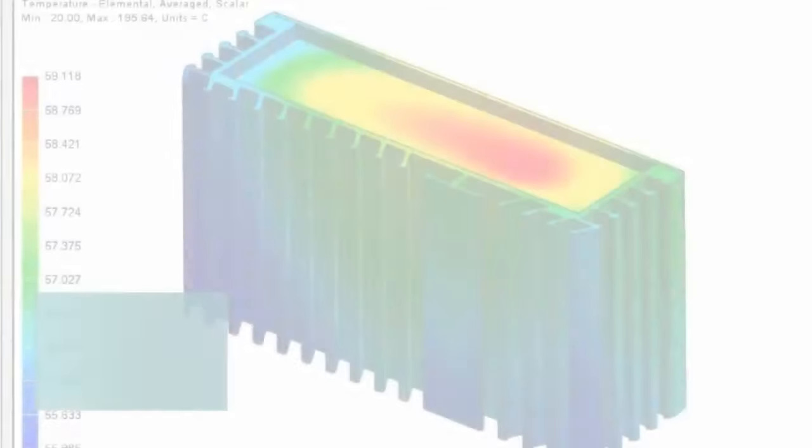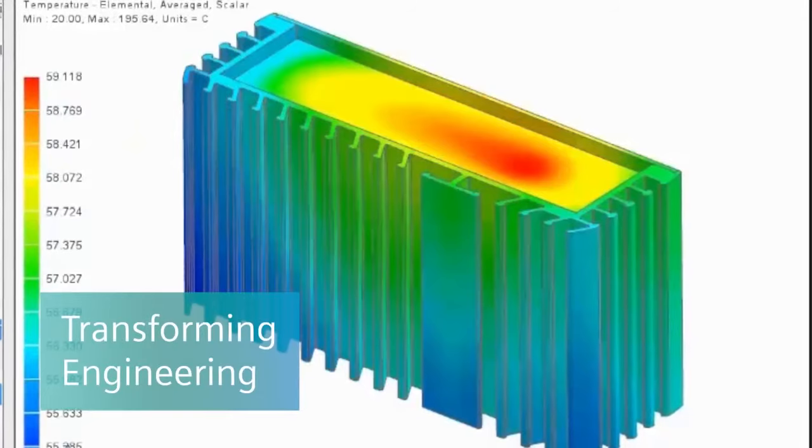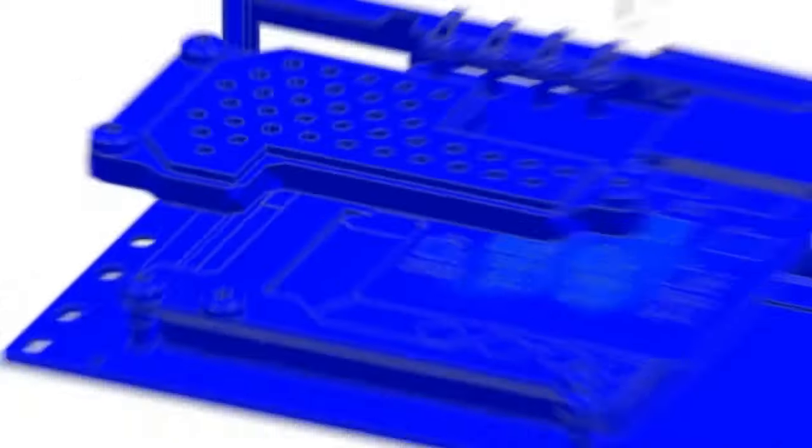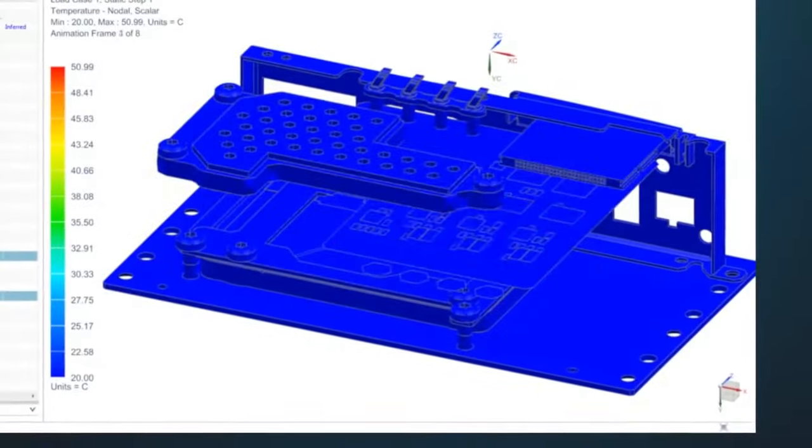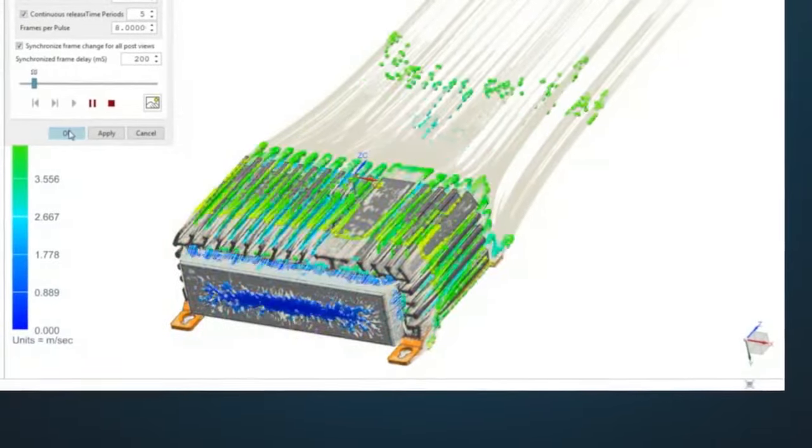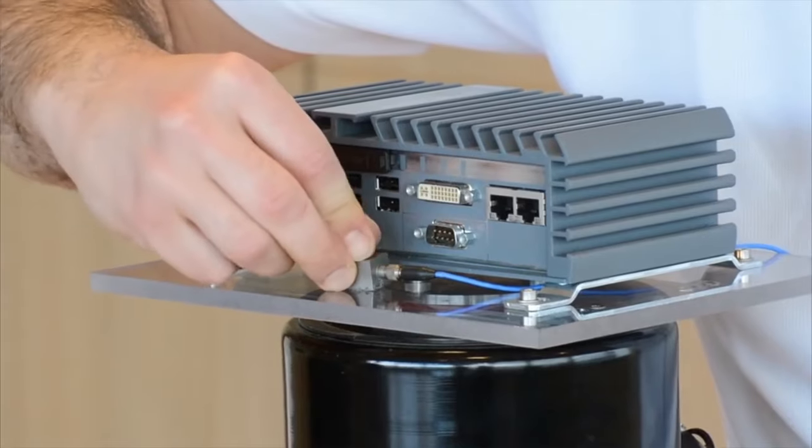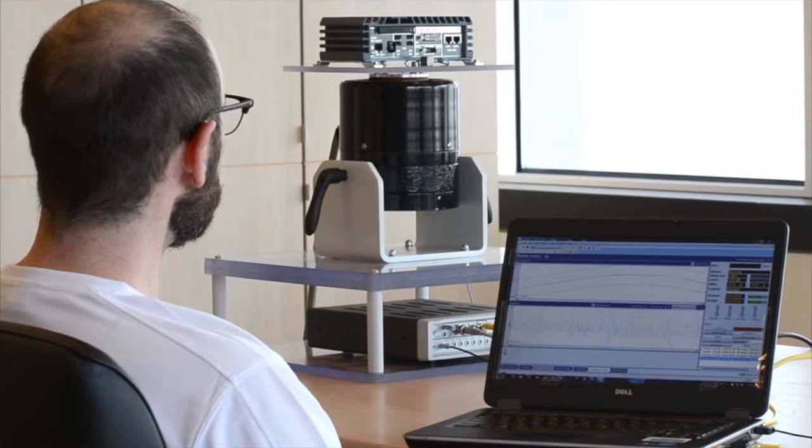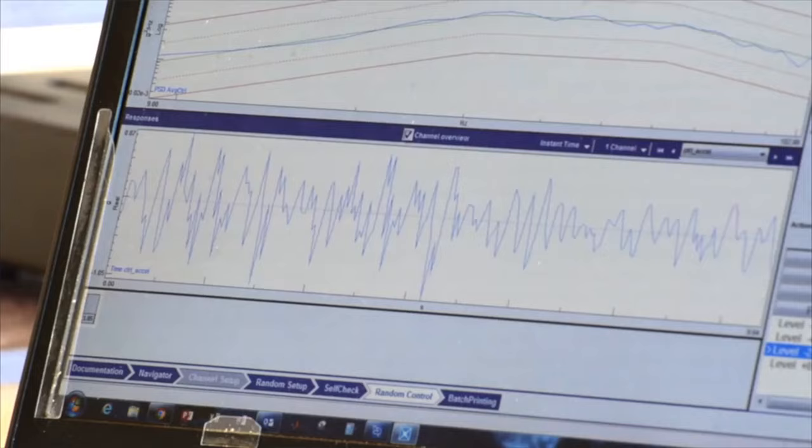In engineering, the digital twin helps predict performance with simulations for thermal behavior, airflow, and more, and physical tests for factors like noise and vibration.